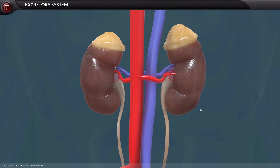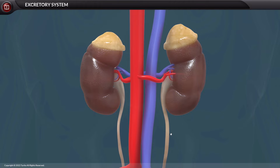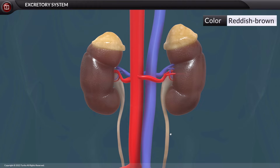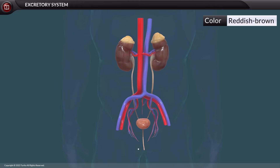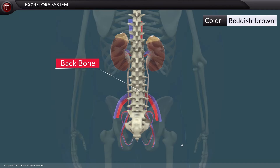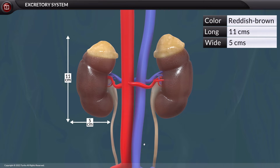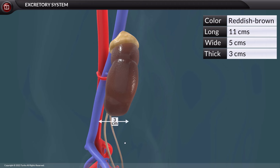The kidneys are bean-shaped structures that are reddish-brown in color. They are located on either side of the backbone. Each kidney is about 11 centimeters long, 5 centimeters wide, and 3 centimeters thick.